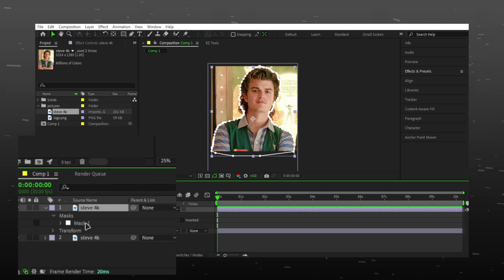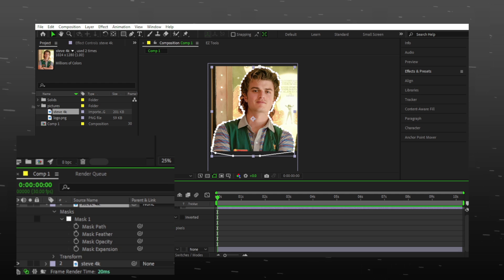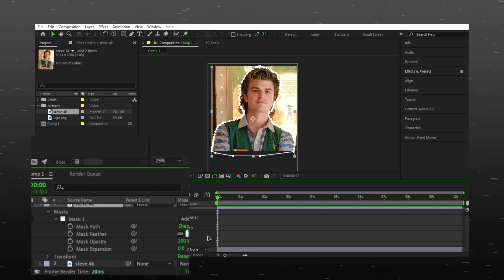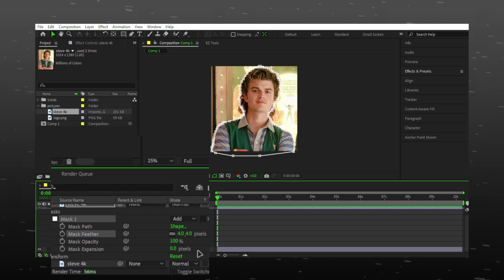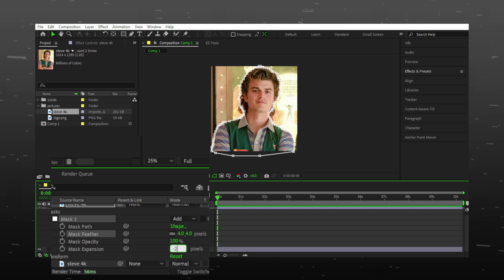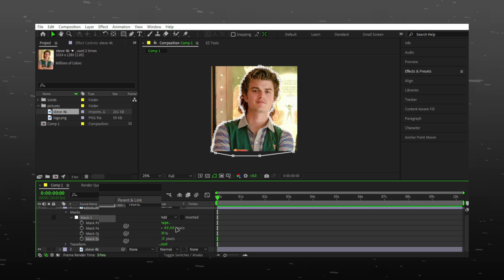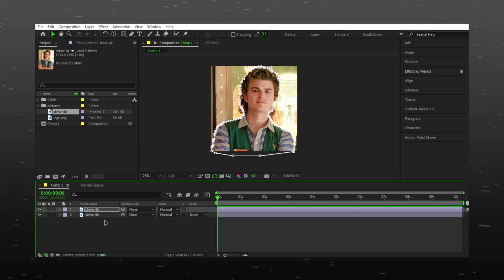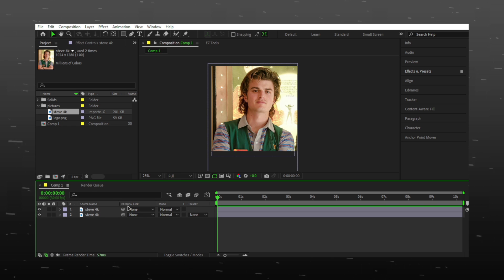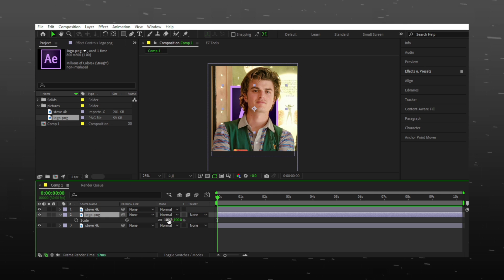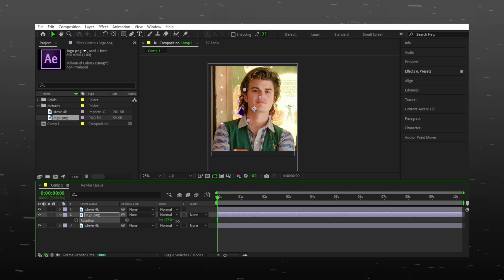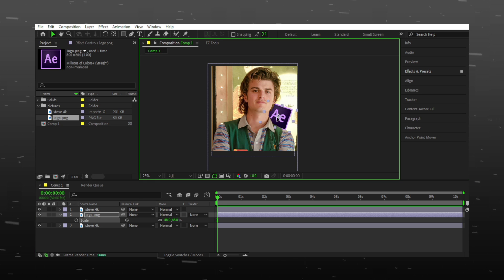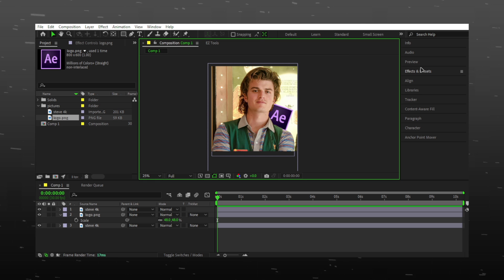Add feathers and reduce mask expansion. Once done, add your logo — you will get the logo PNG in the description. Adjust the logo according to your liking.